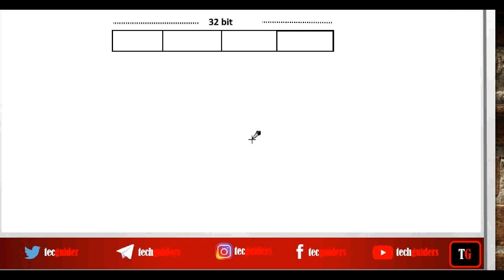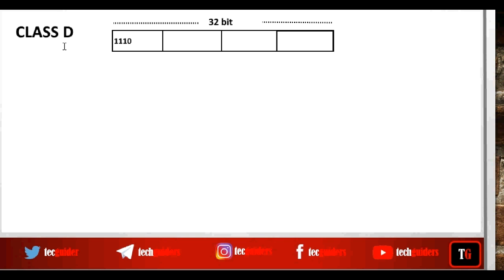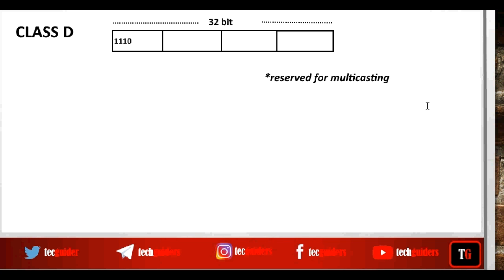With 32-bit IPv4 addressing format, we can have 2^32 possible IP addresses. Among them, all those IP addresses which begin with 1110 are kept under Class D. This Class D consists of all the IP addresses which begin with 1110, and here there are no networks — the whole Class D IP addresses are reserved for multicasting.